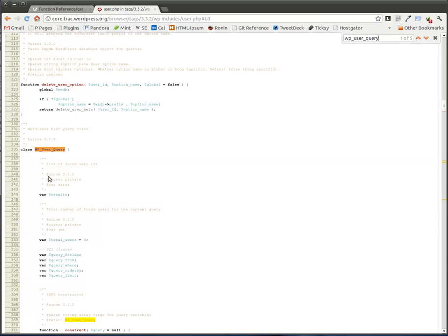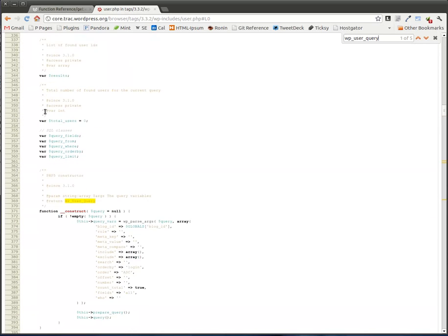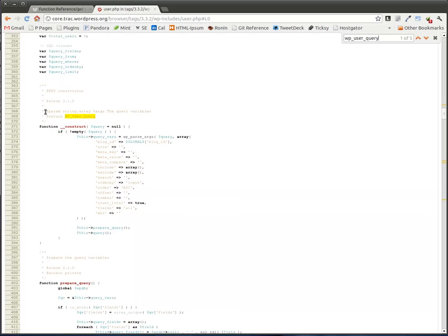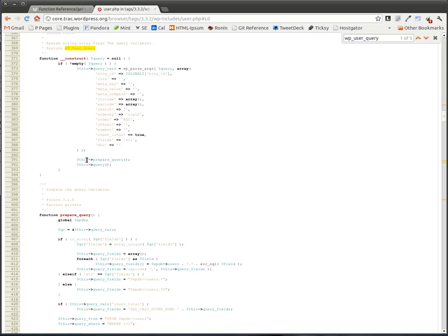And now we can actually scroll down and see how this function works. Now it might seem really complex to you and it might be beyond you. It might not be, but regardless, we can go through and we can kind of get a basic idea of how it works.